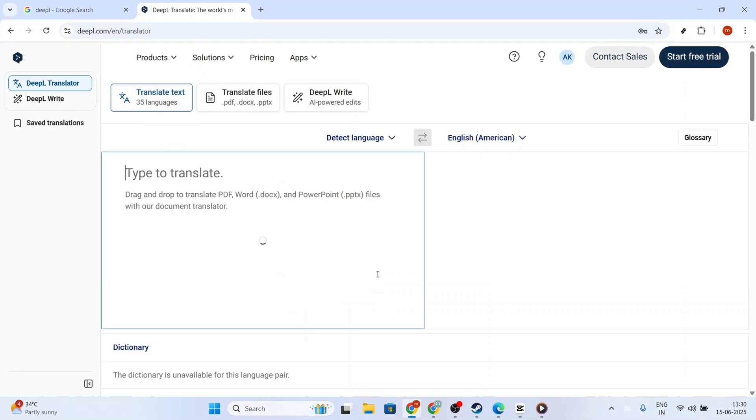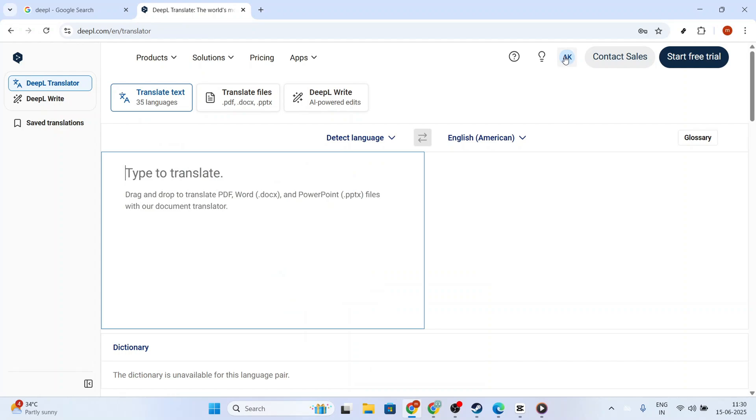Now, with access to your account, the next step involves heading over to the Account Settings section. This is where you'll find all the necessary tools and options related to your account configuration. Take a moment to familiarize yourself with the interface if you're new to DeepL.